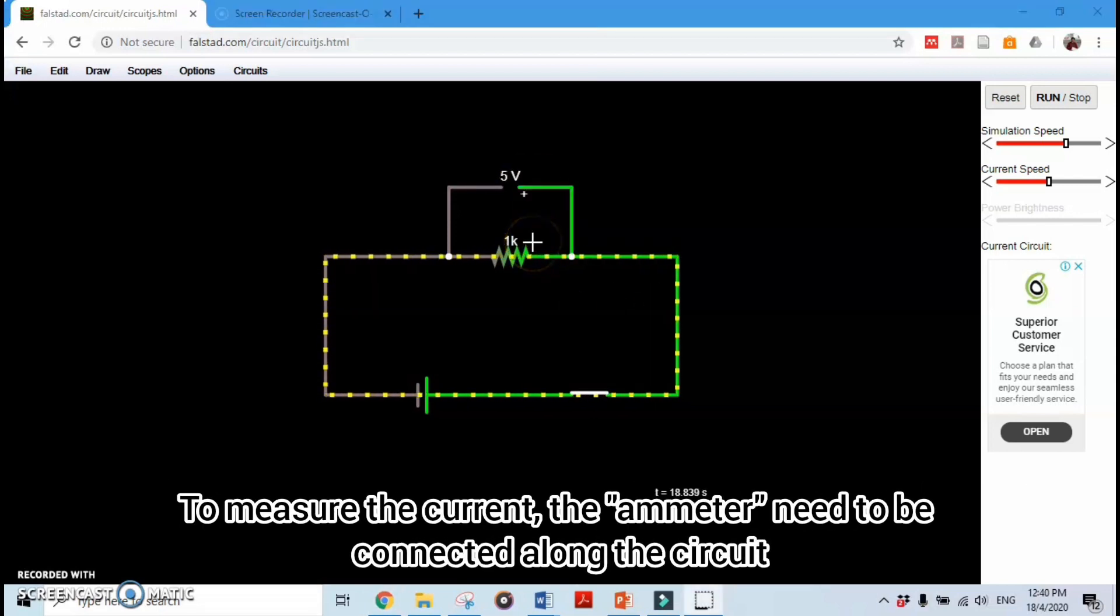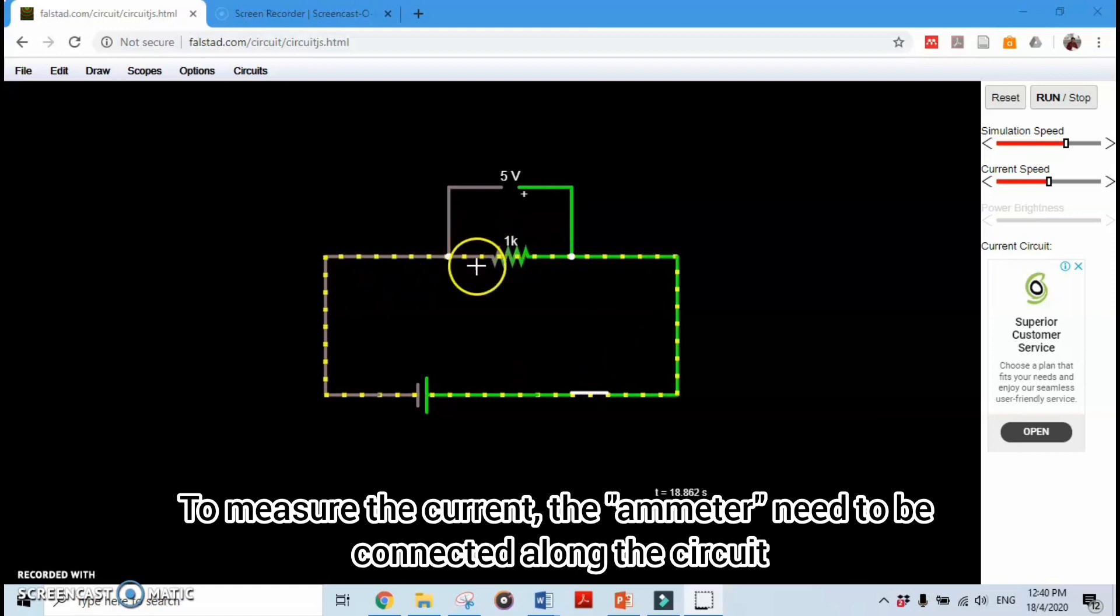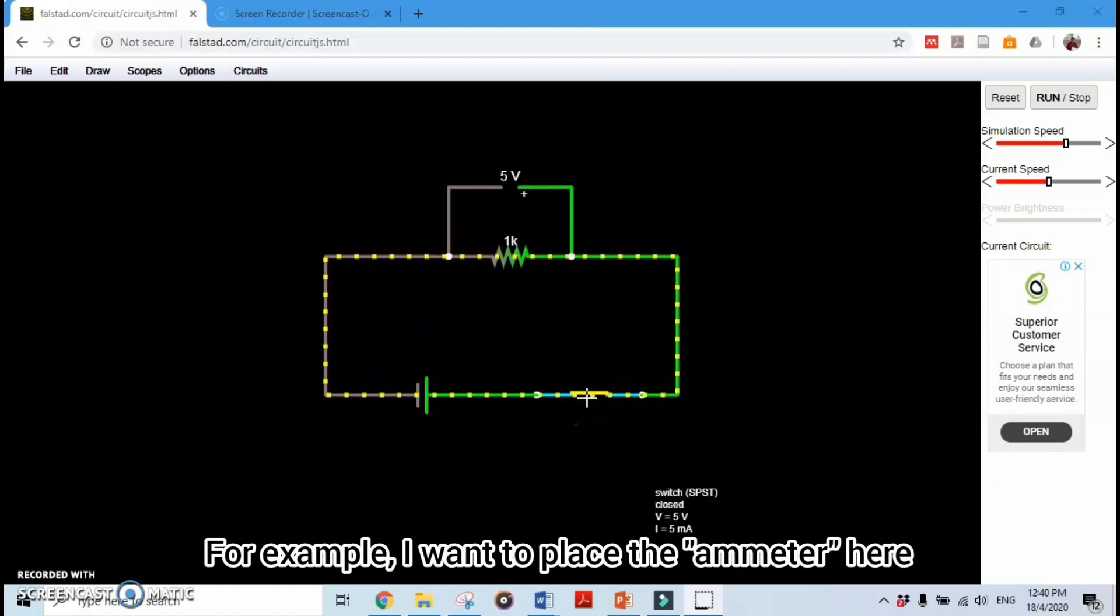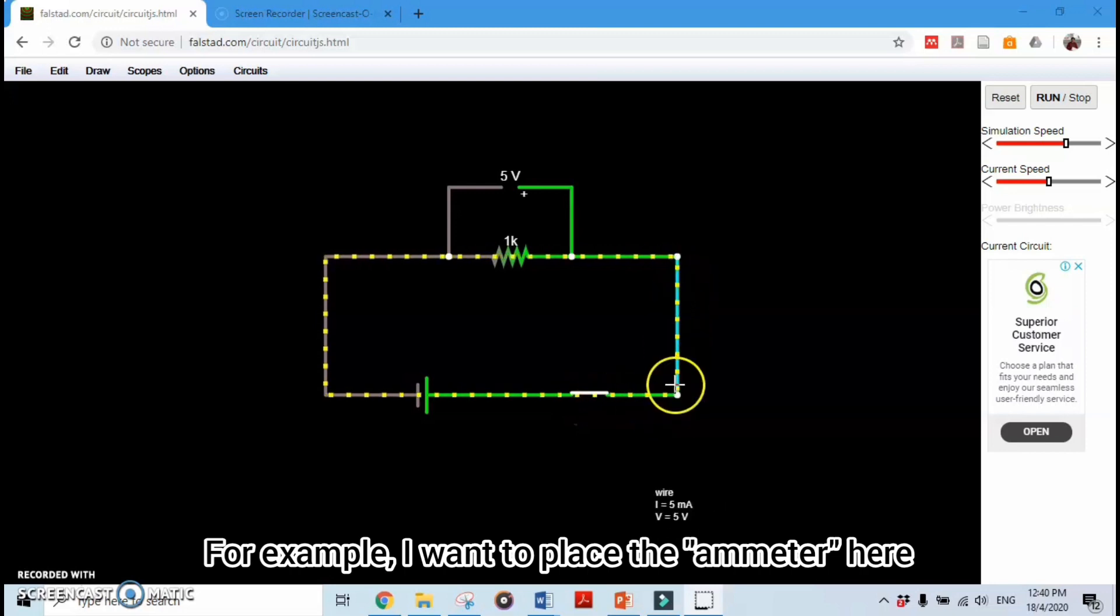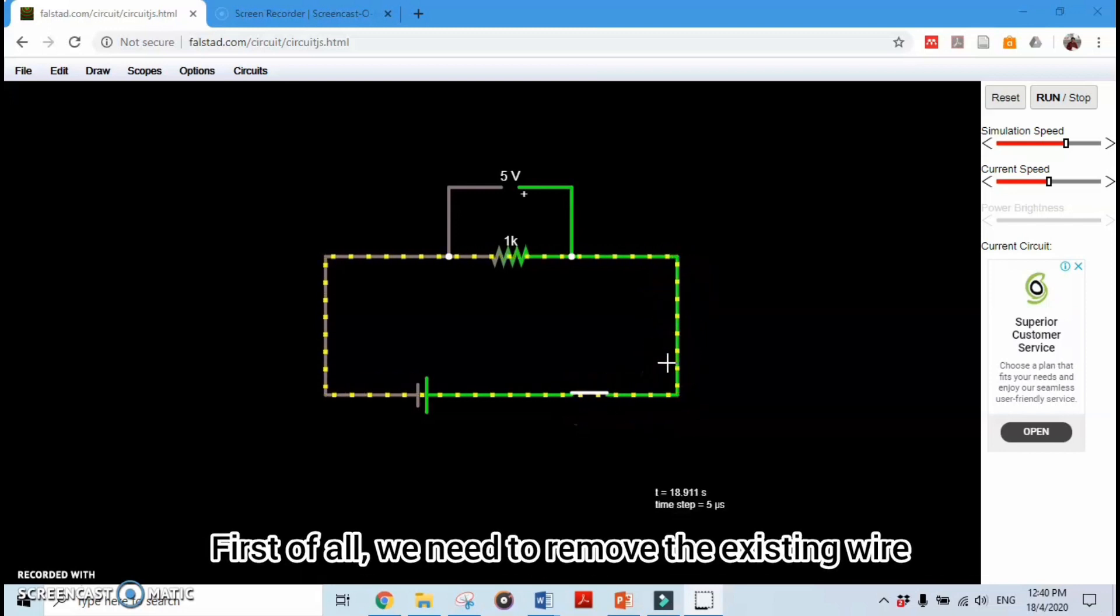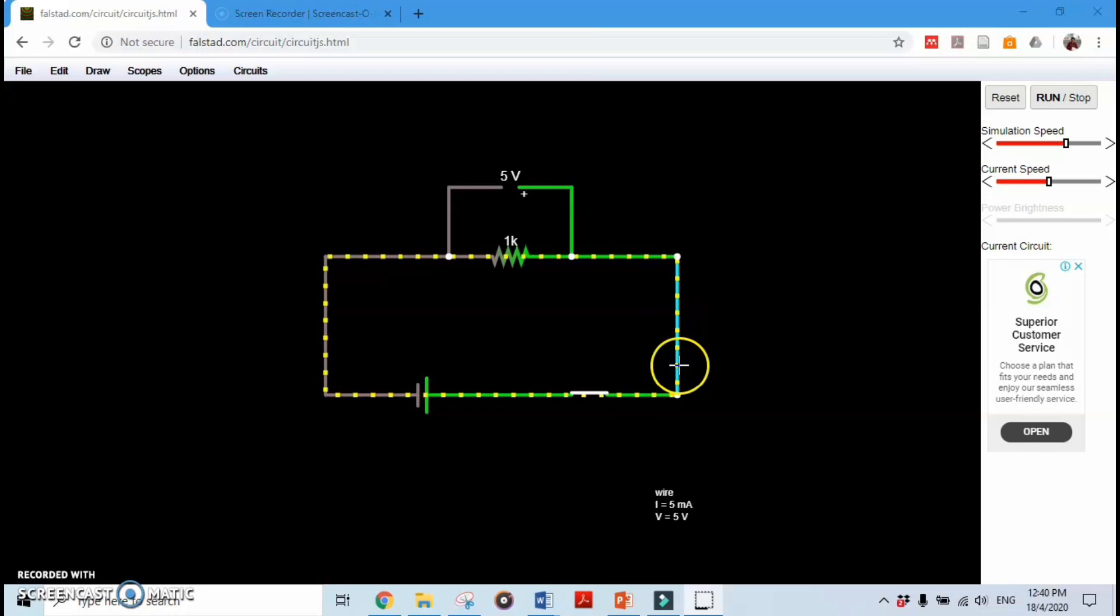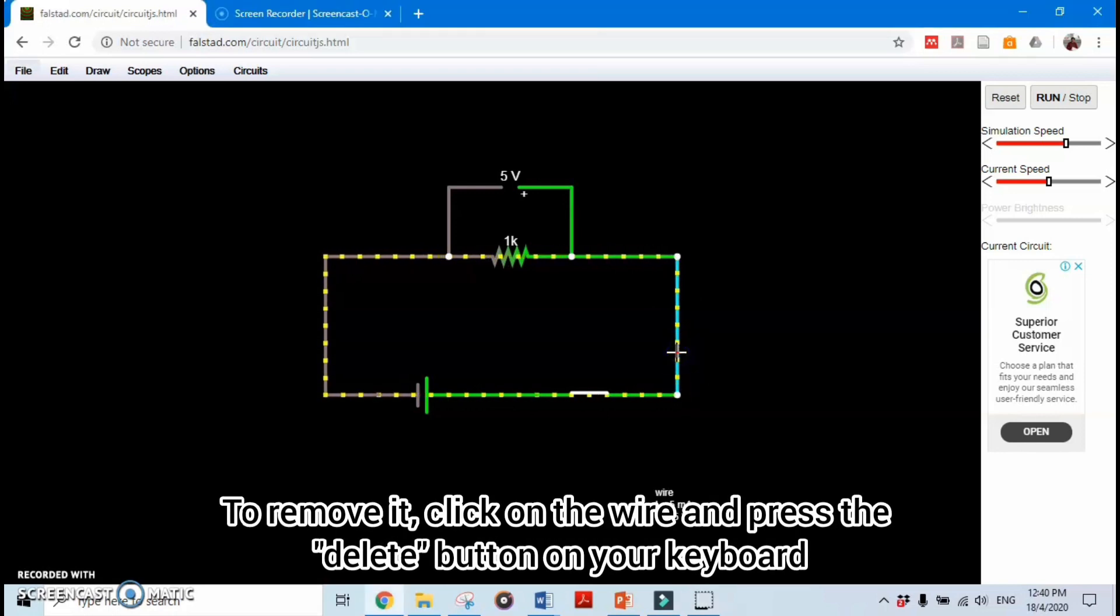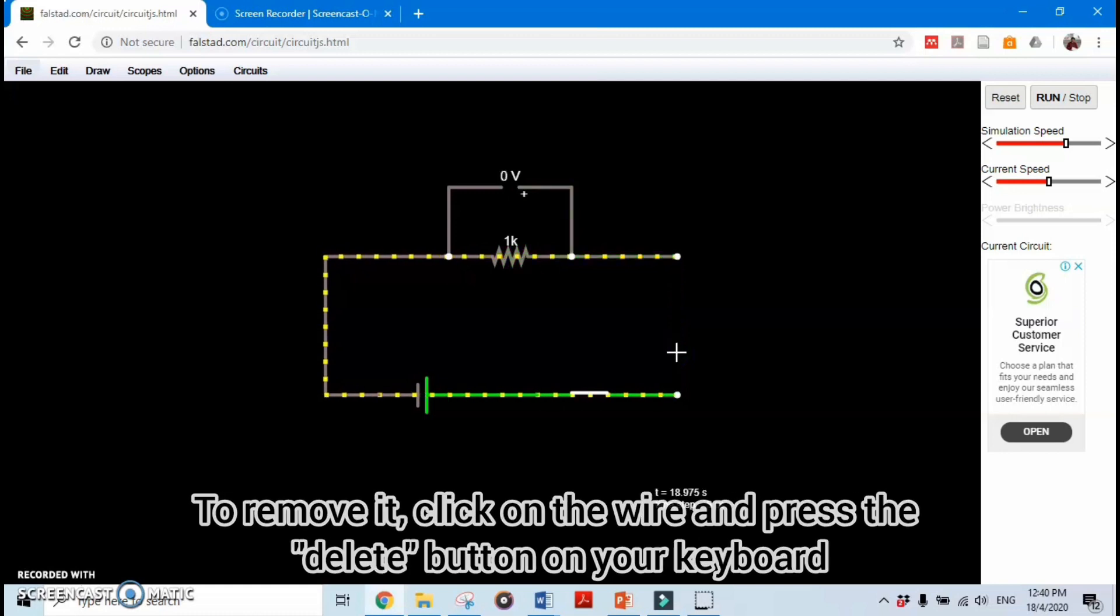To measure the current, the ammeter needs to be connected along the circuit. For example, I want to place the ammeter here. First of all, we need to remove the existing wire. To remove it, click on the wire and press the Delete button on your keyboard.